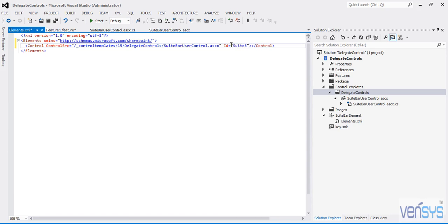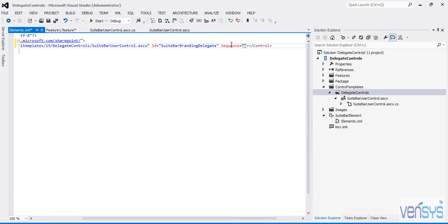Next, you have to add the Sequence as well — Sequence plays an important role. Sequence is similar to rank. If the previously created out-of-box Delegate Control has a sequence of 1000, and you give your sequence as 1001, then it won't reflect — only the lower-ranked one will reflect, and the out-of-box one will show. So it's always better to provide the lowest number. In my case, I am giving the Sequence as 1.